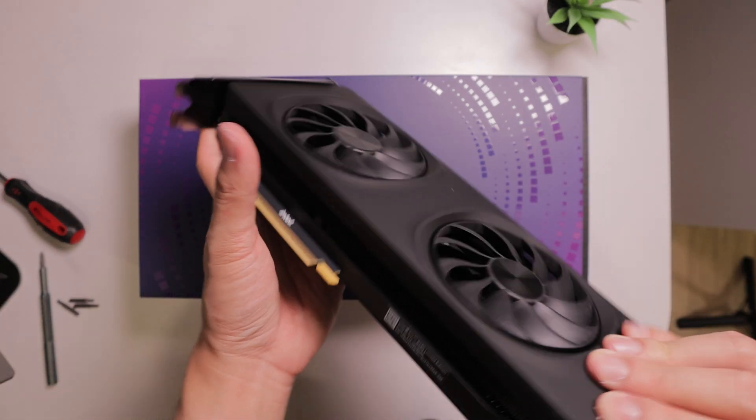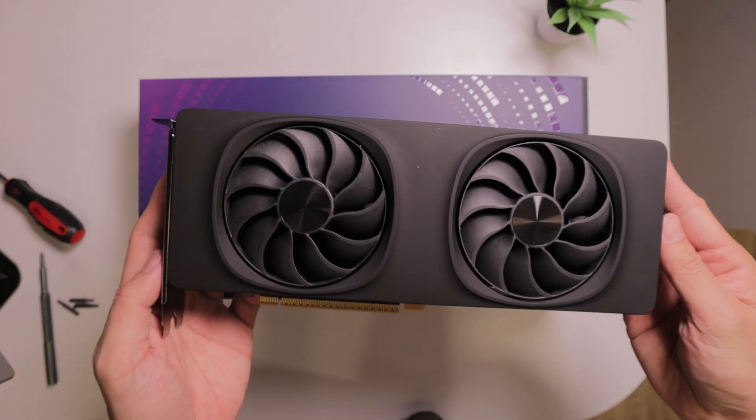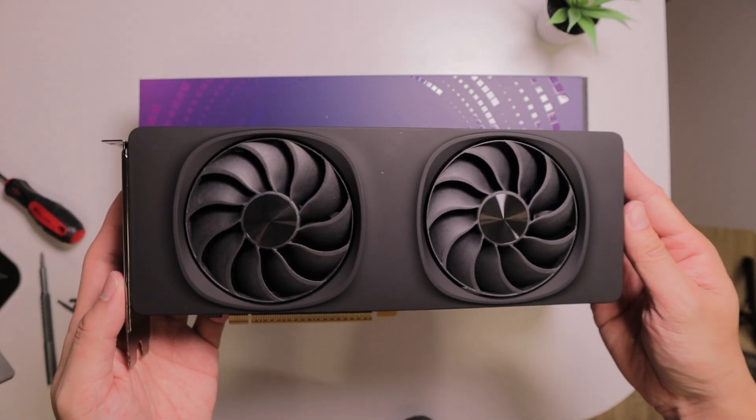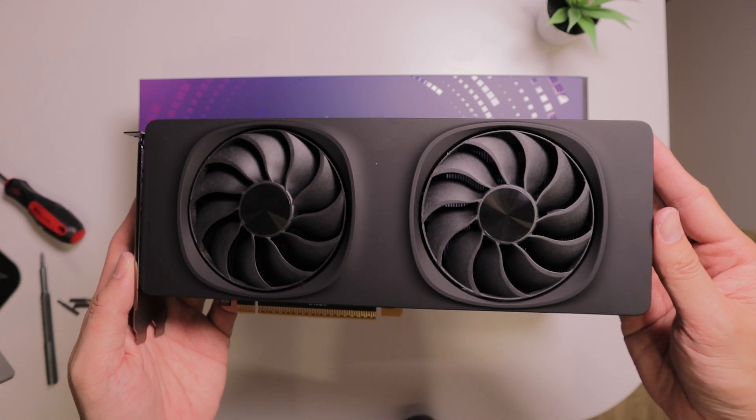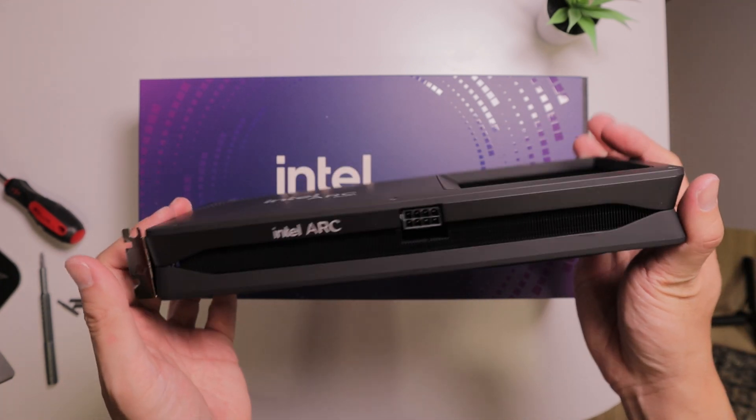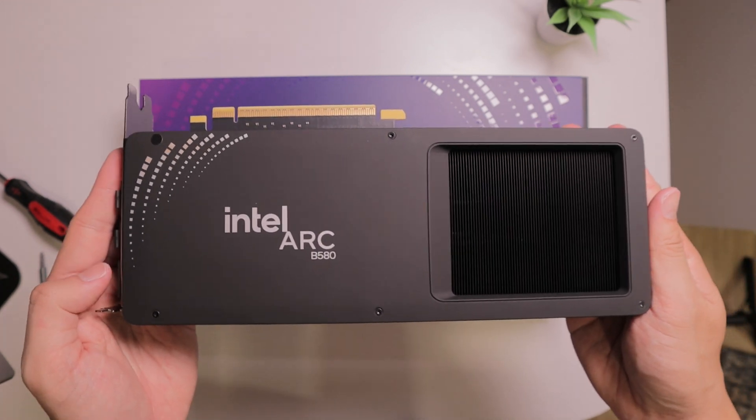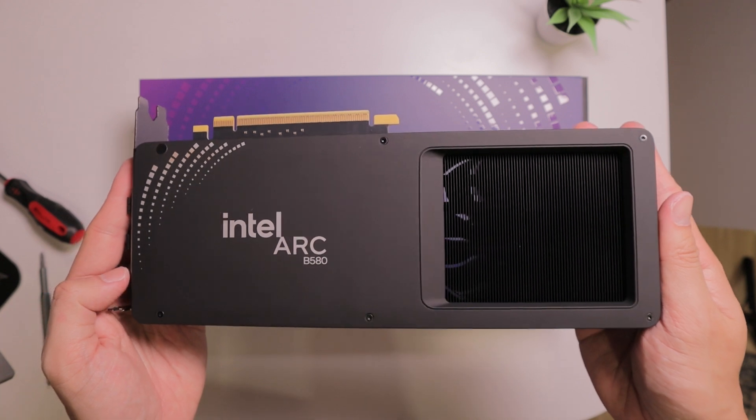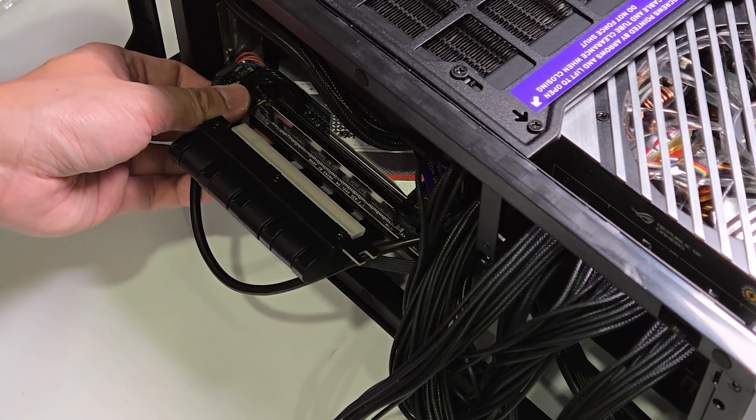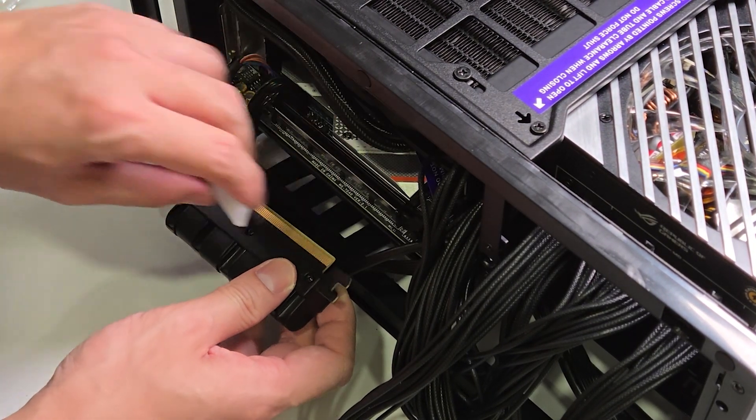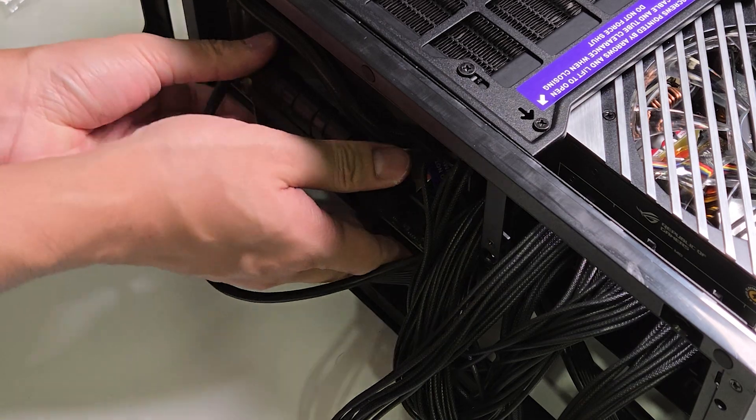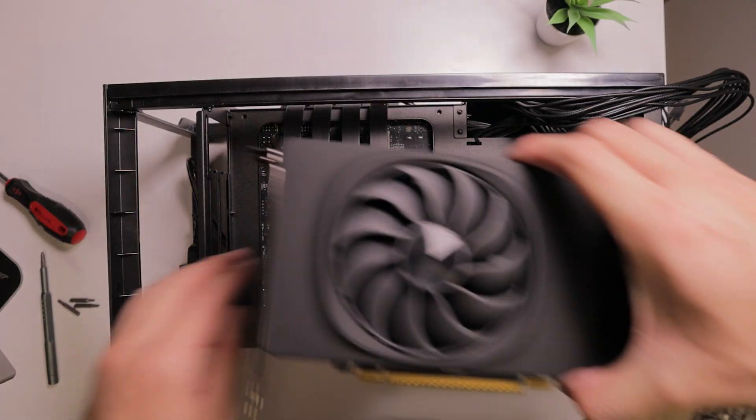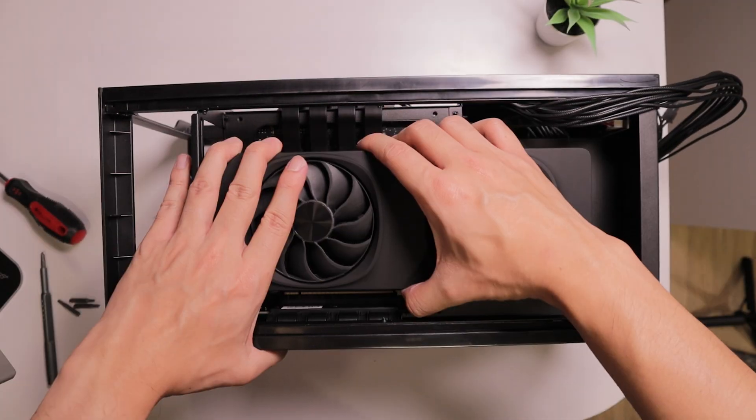And now it's time for our protagonist, the Intel Arc B580. I really like the design of the GPU and its size should fit any small form factor cases out there. The GPU only requires one PCIe power cable to work and now we can install our last component into the case.